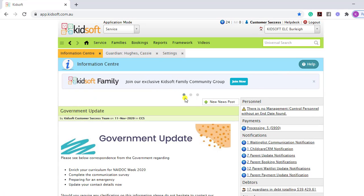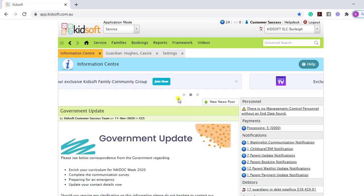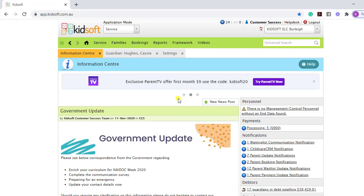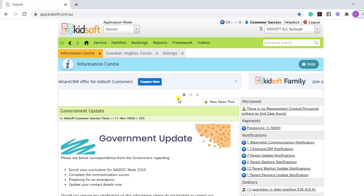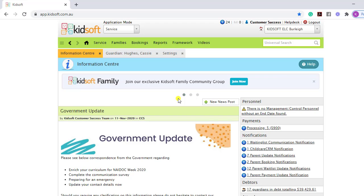If you would like any further information on how to take one-off payments using a Guardian's payment detail for iDebit Pro, please do not hesitate to reach out to the KidSoft customer success team. You may also like to look at our additional video tutorials in our YouTube channel for more tips on KidSoft. Thank you.